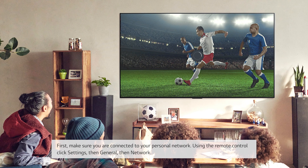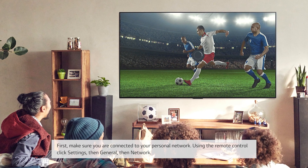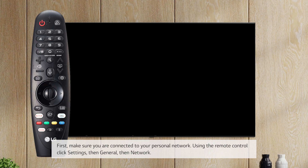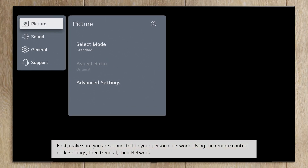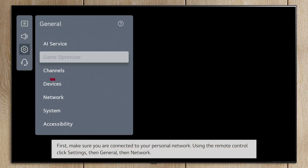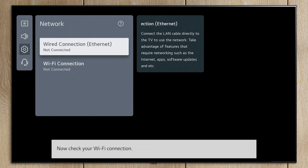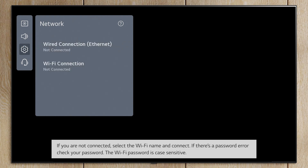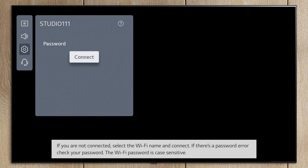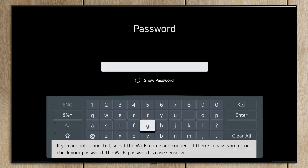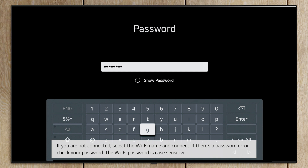First, make sure you're connected to your personal network. Using the remote control, click Settings, then General, then Network. Now check your Wi-Fi connection. If you are not connected, select the Wi-Fi name and connect. If there's a password error, check your password.